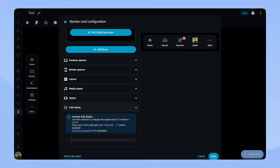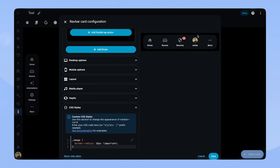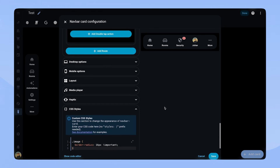Let's fix the image. To do that, we go to CSS styles. Here we can give the cards some custom styles. For the image, we just have to add a border radius of 16 pixels. I think it looks very good now and it reminds me of apps like YouTube that feature your profile as a navigation button.